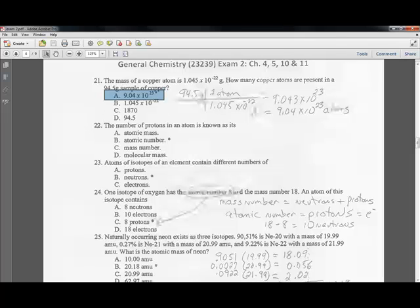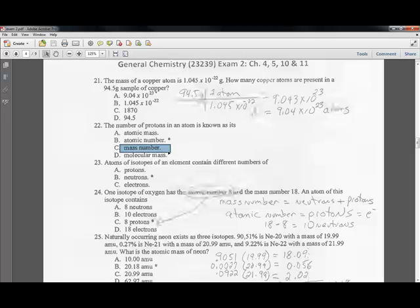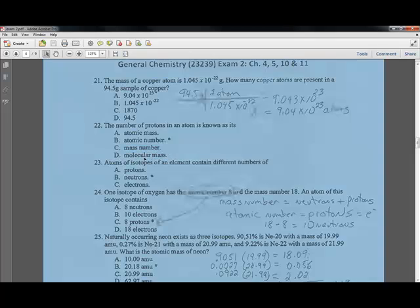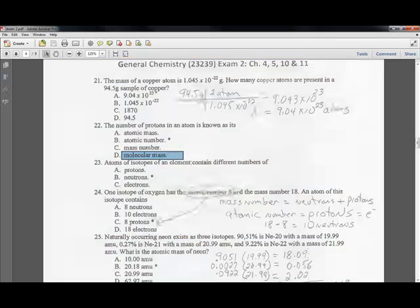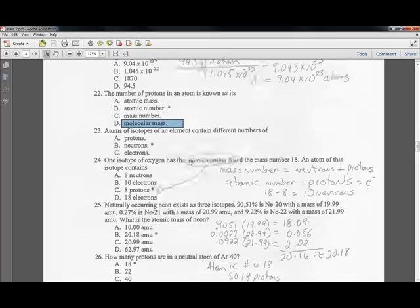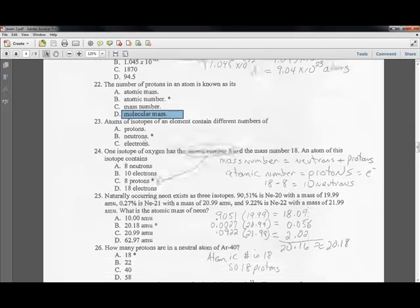Question twenty-two: the number of protons in an atom is its atomic number. Atomic mass is the average. Mass number is the number of protons plus neutrons. Molecular mass is based on the ratio of elements. Question twenty-three: isotopes of different elements differ because they have a different number of neutrons; protons and electrons are the same.